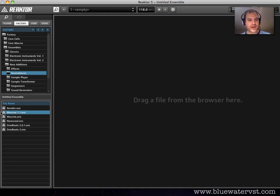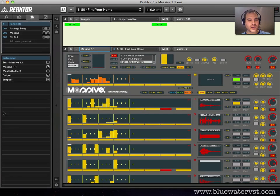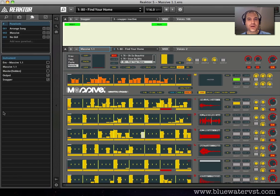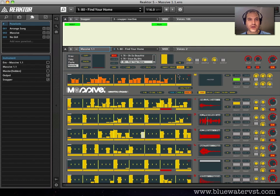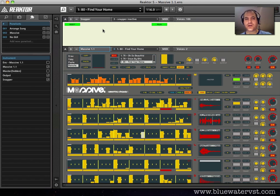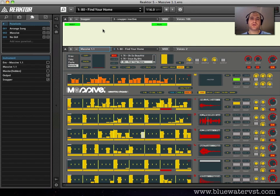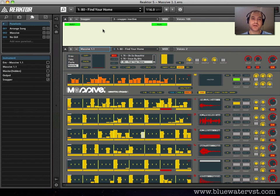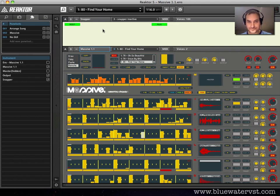So let's load this up, and what you'll find is that the default is for Massive, which is this part down here, to load with Snapper. Now Snapper is one of Reactor's song sequencers, and the reason they load together is that some of these snapshots use Snapper to move between different sounds, or actually different snapshots. It's essentially sequencing Massive.